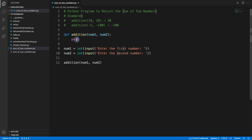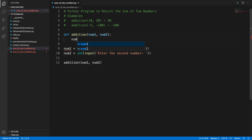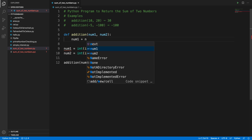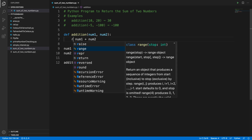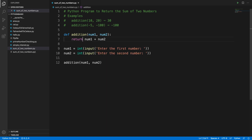Now let's implement the method. I'll remove 'pass' and implement the logic. We need to return the sum of the two numbers, which is a simple math operation: 'number one + number two'. We use the keyword 'return' so the function adds the two numbers and returns the result.